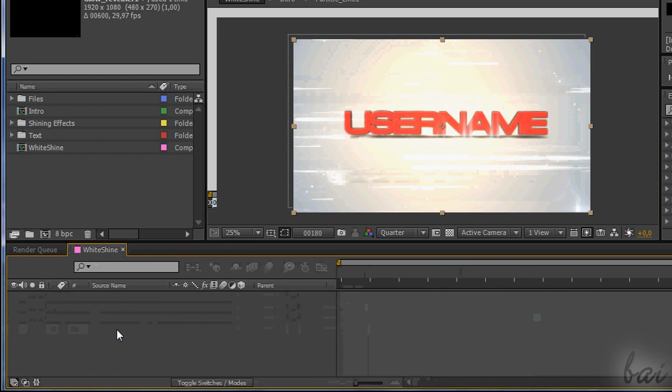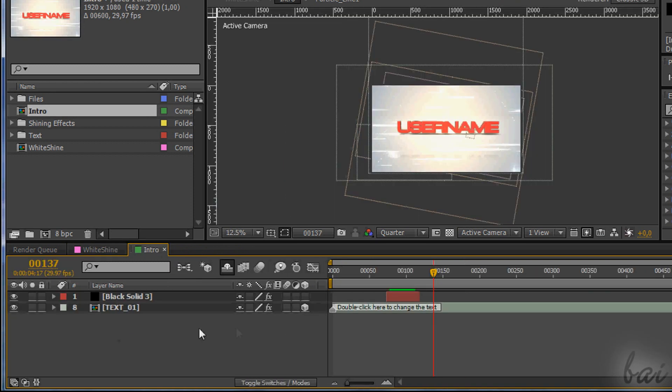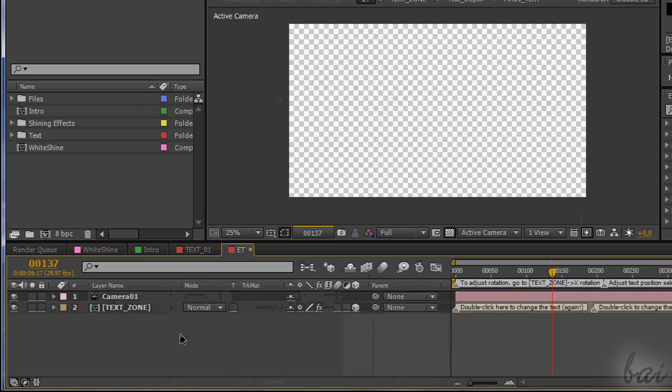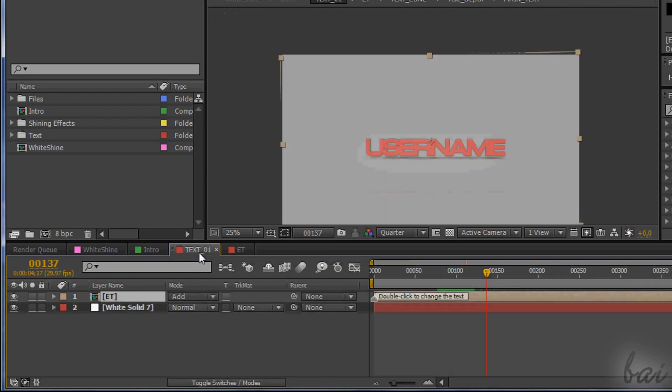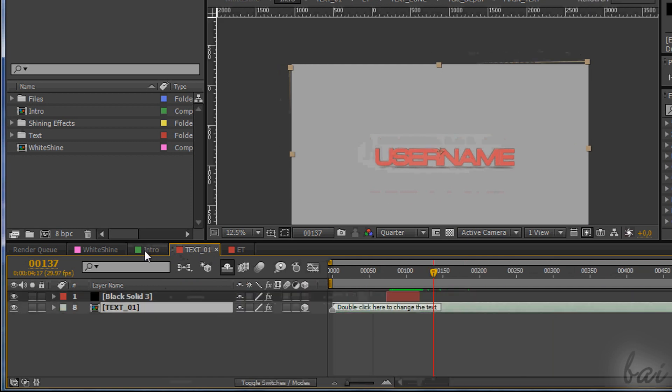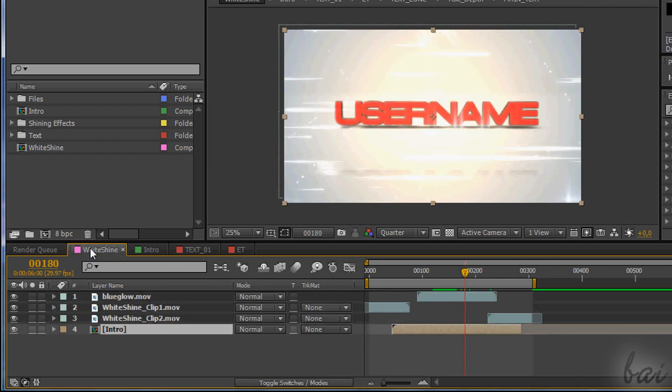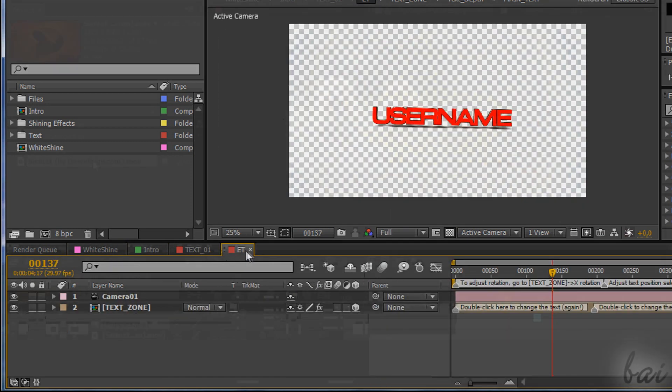To open a comp, just double-click on it. And this will be shown in the preview window, and its structure in the timeline. Each comp does have its own independent structure, and files or comps inside such can be used in other comps independently.